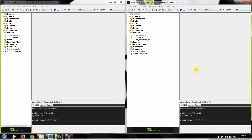Hey guys, and welcome to SlashRex Games. In our last networking tutorial, I showed you how to port forward and enable your game to be visible across the entire internet.